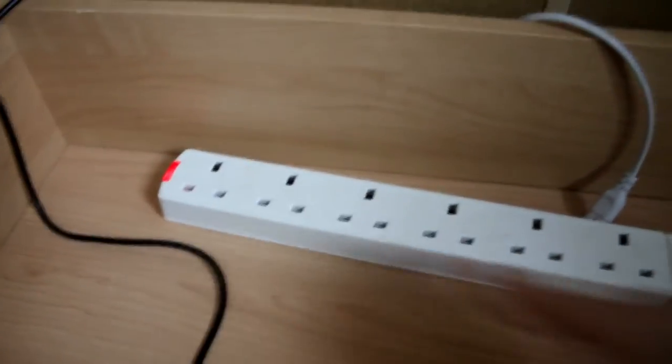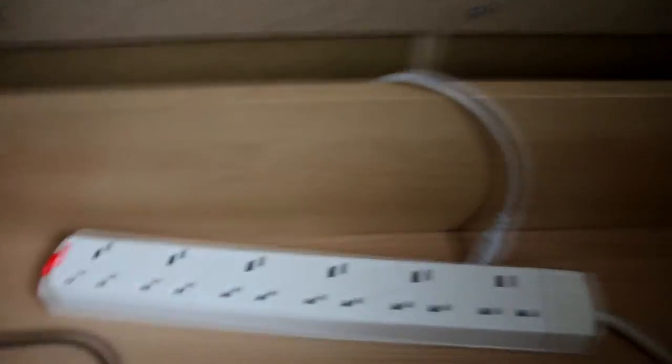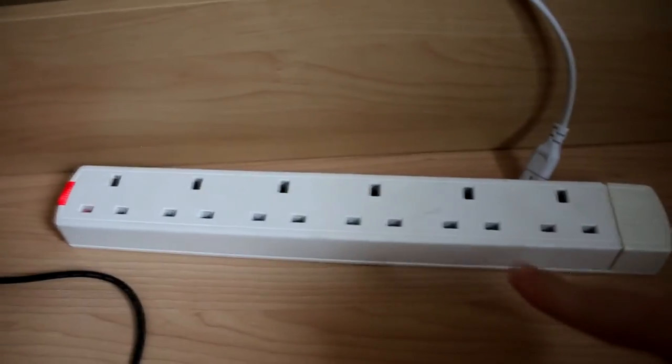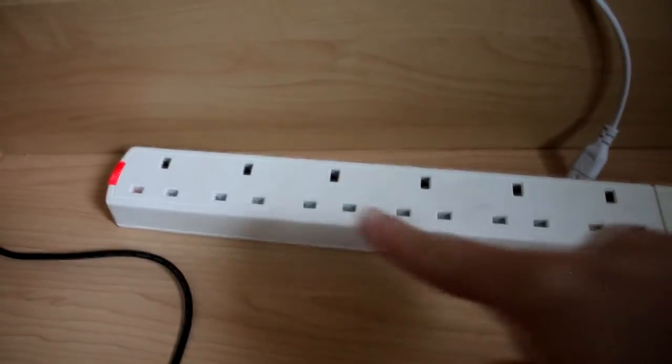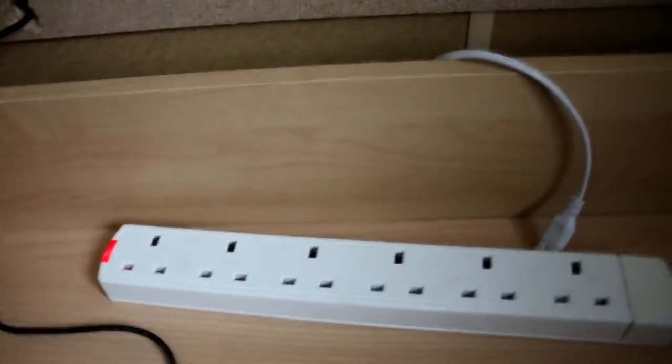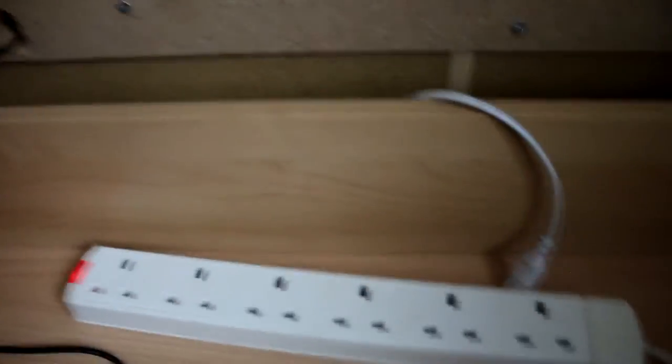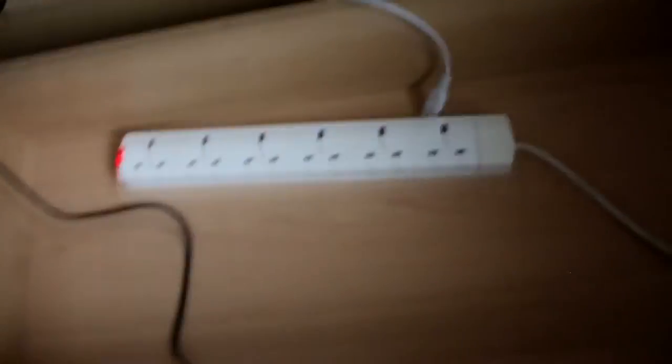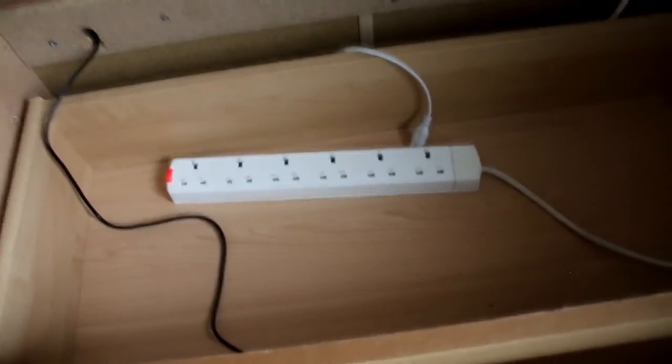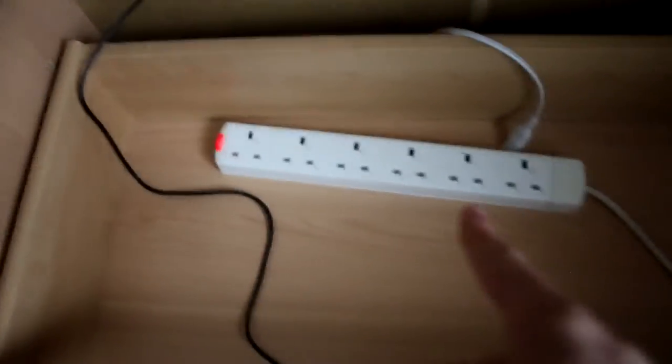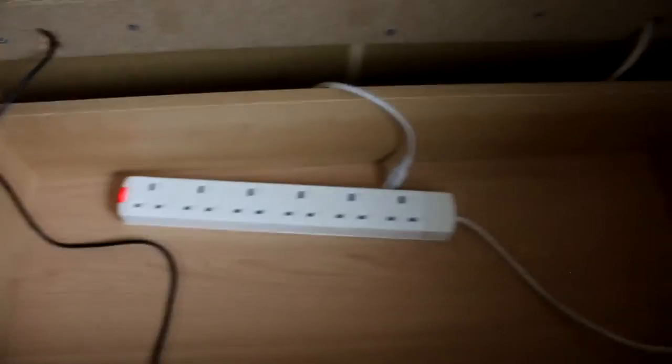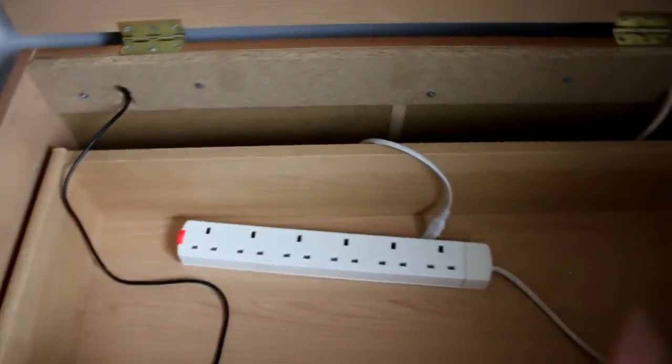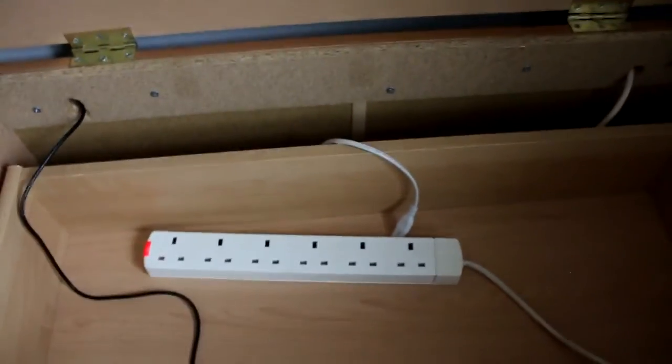It's going to look really cool. As you can see we've got one, two, three, four, five, six ports. So that means we can put six things in. Obviously the things that don't fit on the stand are going to go into there.